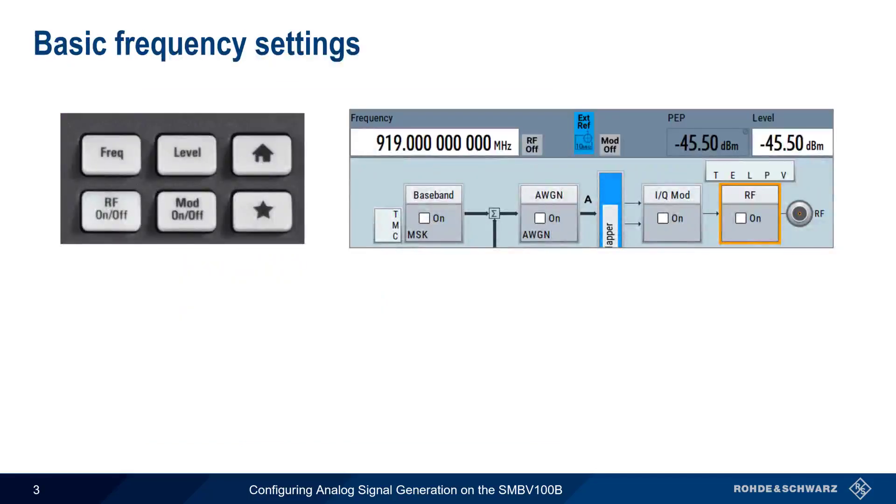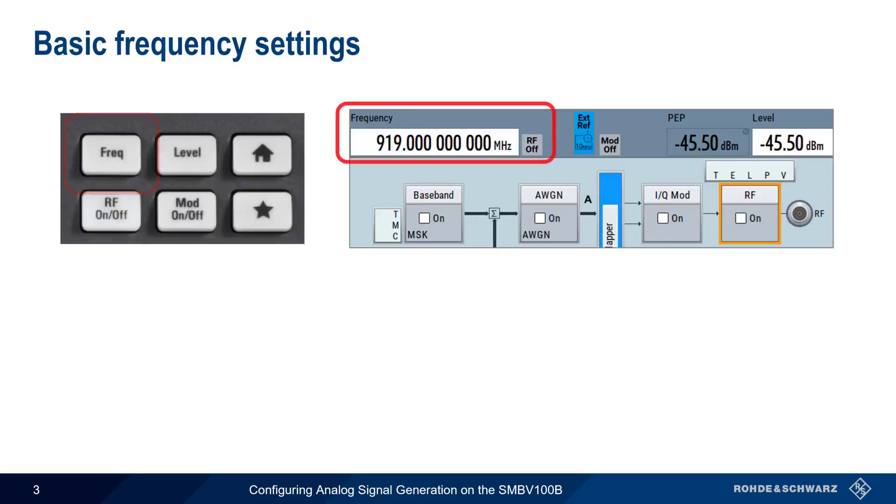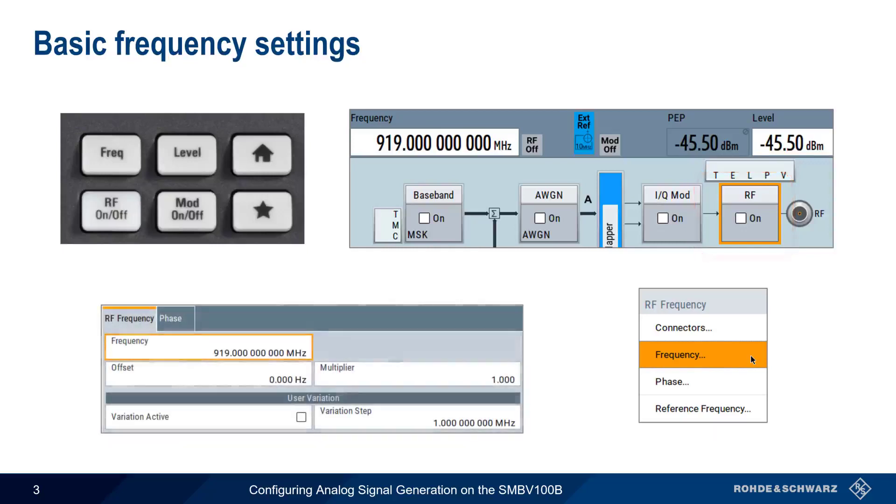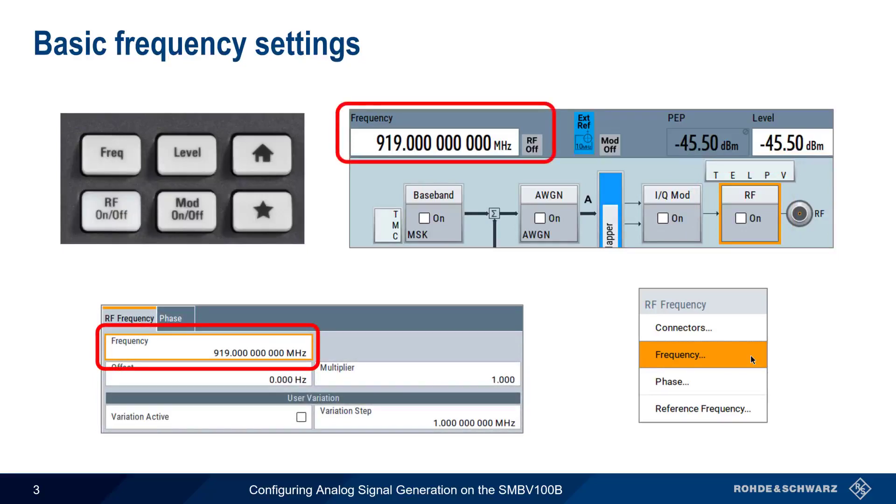The two main settings in Analog Signal Generation are Frequency and Level. The frequency of our generator can be set by using the Frequency hard key, by clicking on Frequency in the status bar, or by clicking on the RF block and choosing Frequency from the menu. The frequency entered in the RF frequency menu is always the same as the frequency coming out of the front of the SMBV. But as we're about to see, the frequency shown in the status bar may change, based on so-called offset and multiplier parameters.